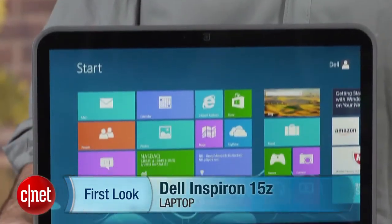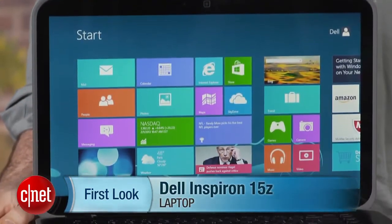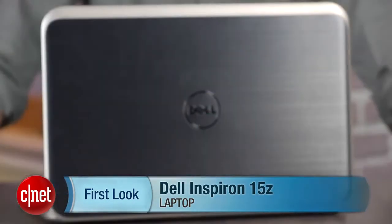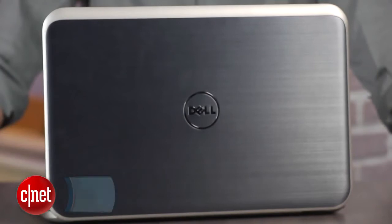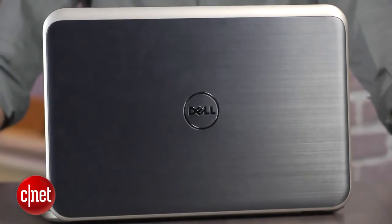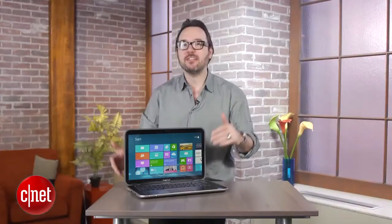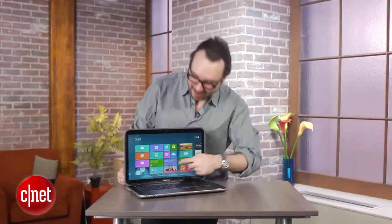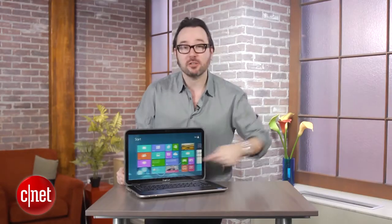I'm Dan Ackerman and we are here taking a look at the Dell Inspiron 15Z with touch. This is exactly the kind of laptop we need more of. It's a Windows 8 mid-size, mid-price laptop that has a touchscreen.